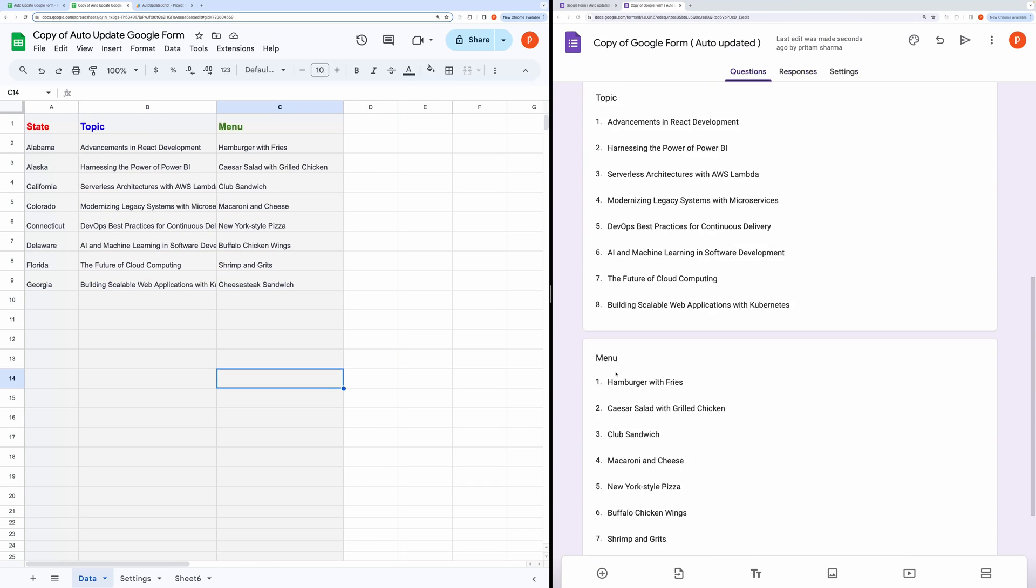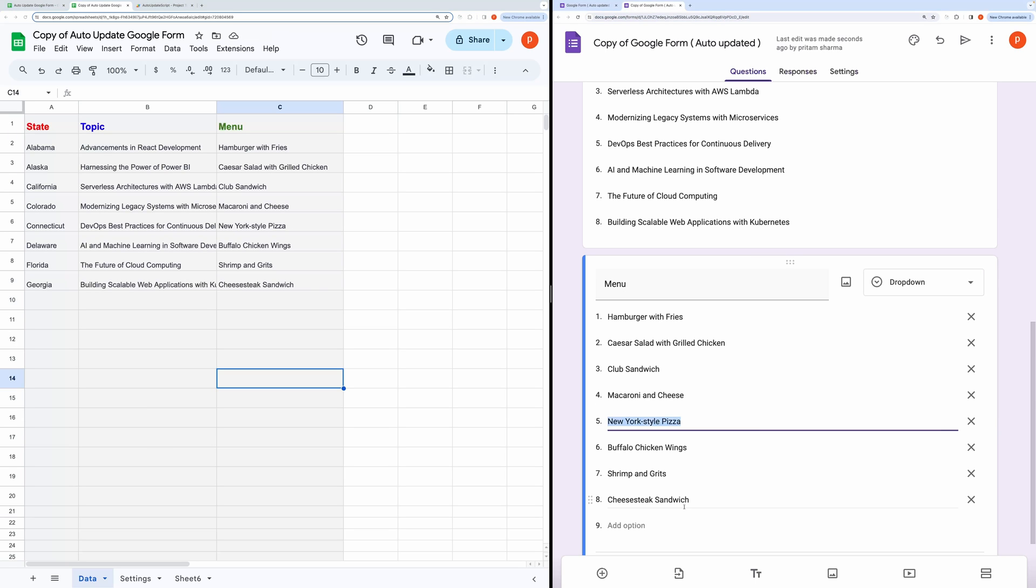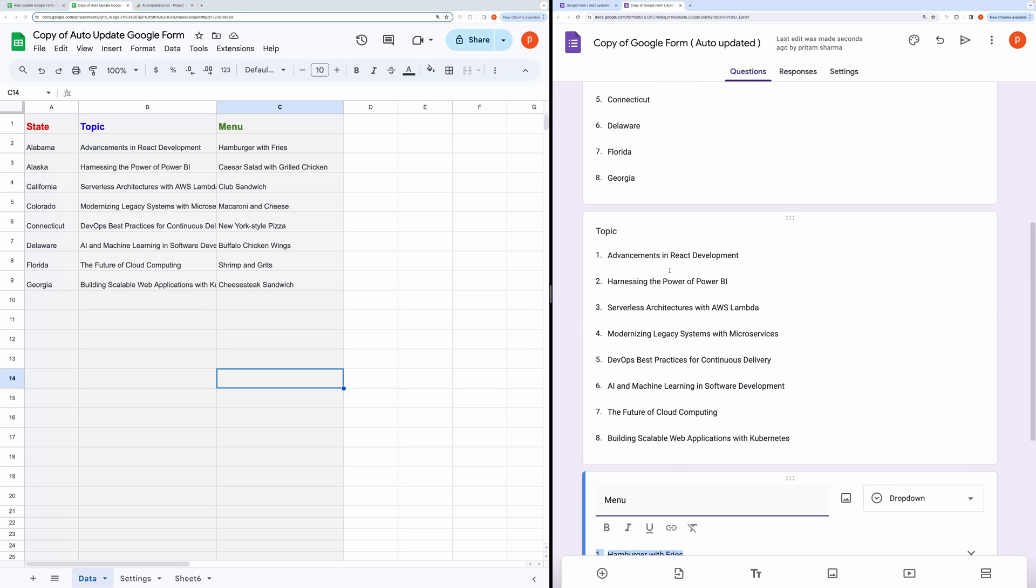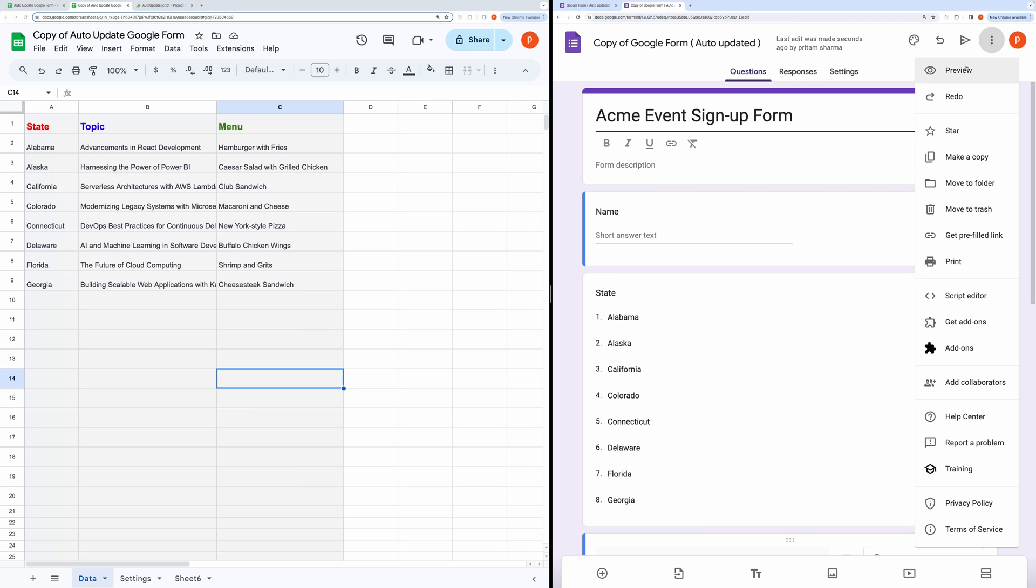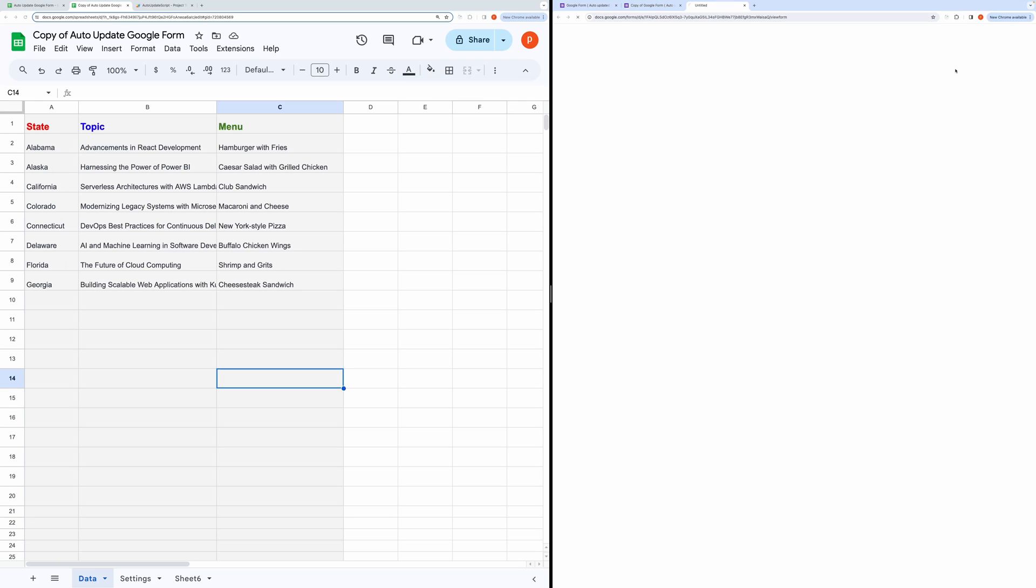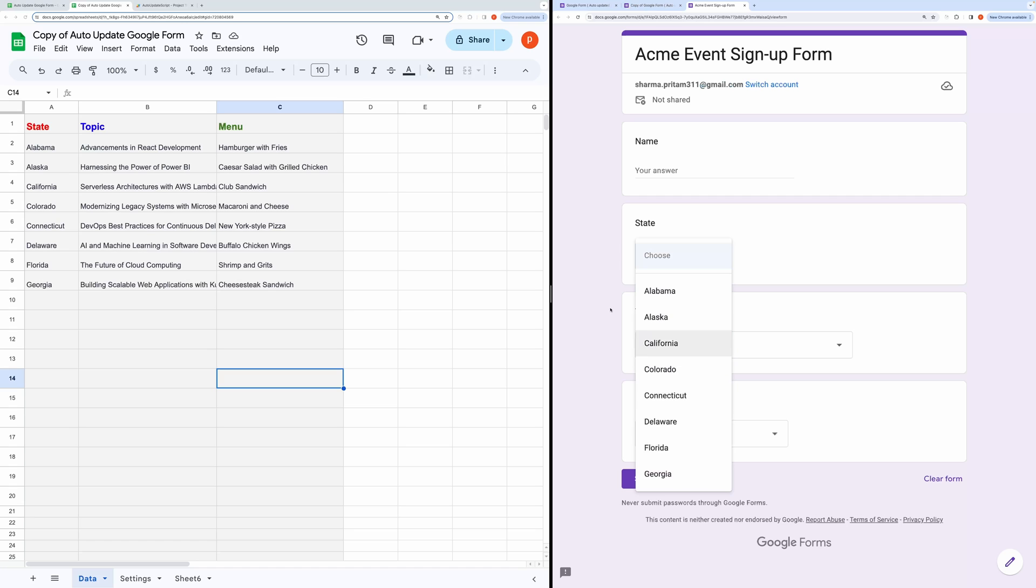And as you can see, it has updated the form correctly. Let's also preview this form. It seems to be working fine.